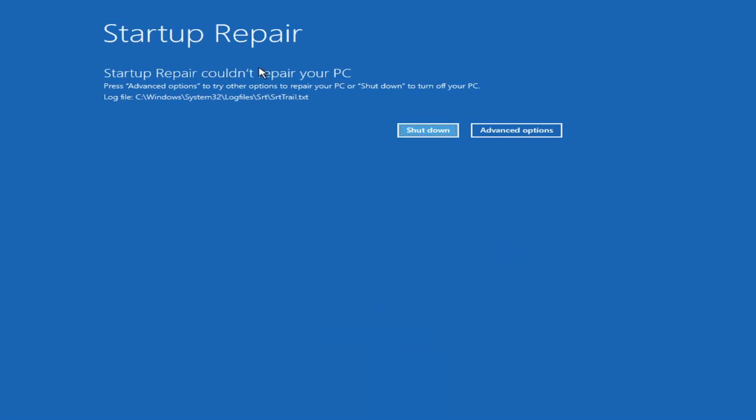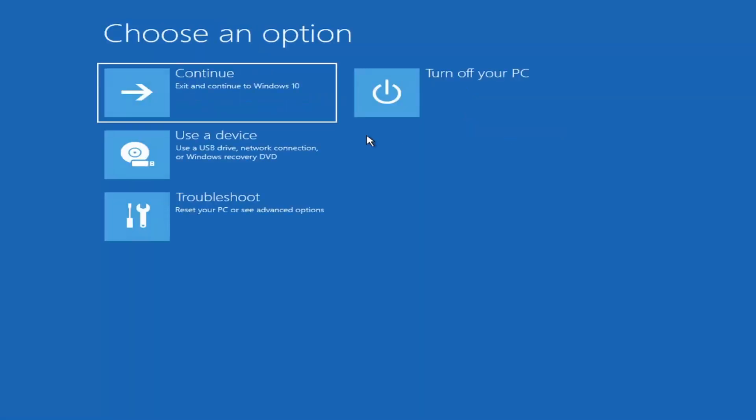Okay, so you can see startup repair PC. That was our first option we could try. Something else if we go back into advanced options here.